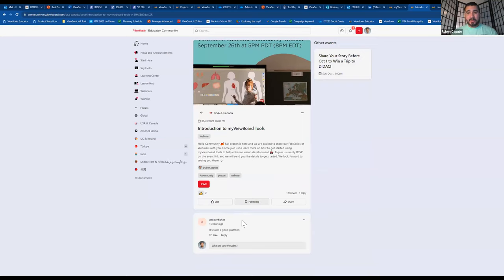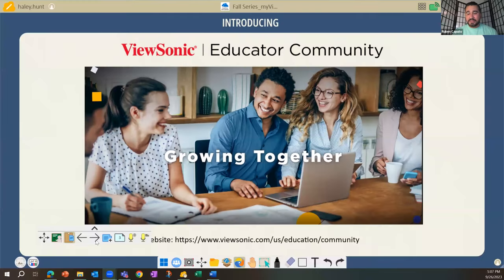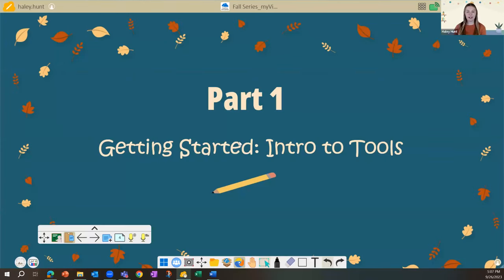I've given a quick PSA about our community platform. Now I'm turning it over to our awesome presenter, my colleague Haley Hunt, who will navigate us through the content. Hello everyone — thank you Ruben. My name is Haley, I'm one of the associate product managers here at ViewSonic, and I work with our ViewBoards and software. Today we're going to be looking at MyViewBoard Whiteboard.